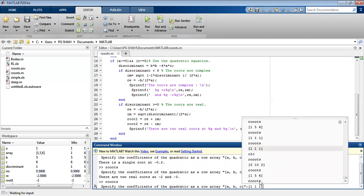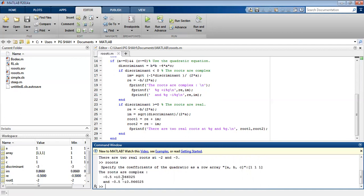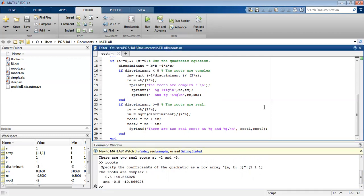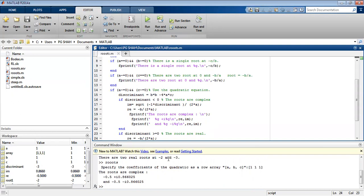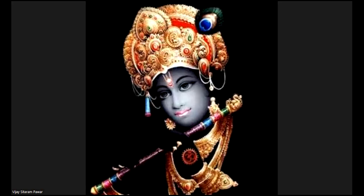Now we will run the program again with another array and we can see the roots are complex conjugate. The roots are complex because the discriminant in this case is less than zero — it is negative. In this way we can find the roots to the quadratic equation by using MATLAB. Thank you very much for watching the video.